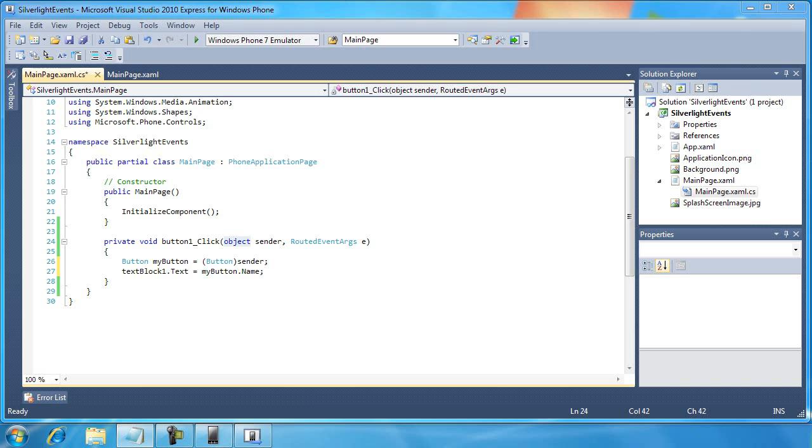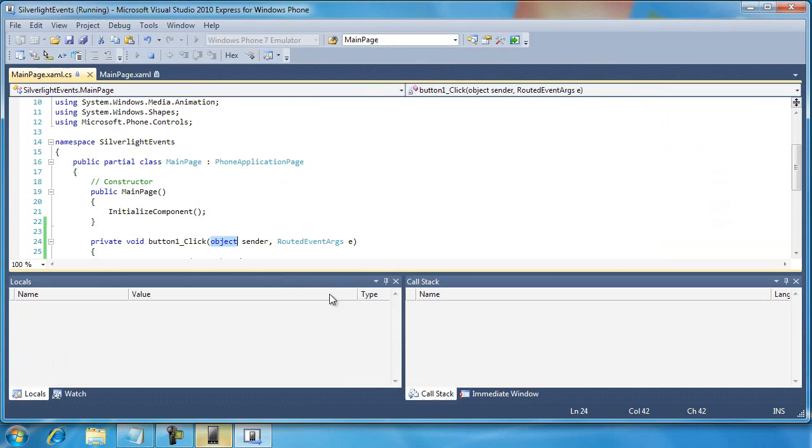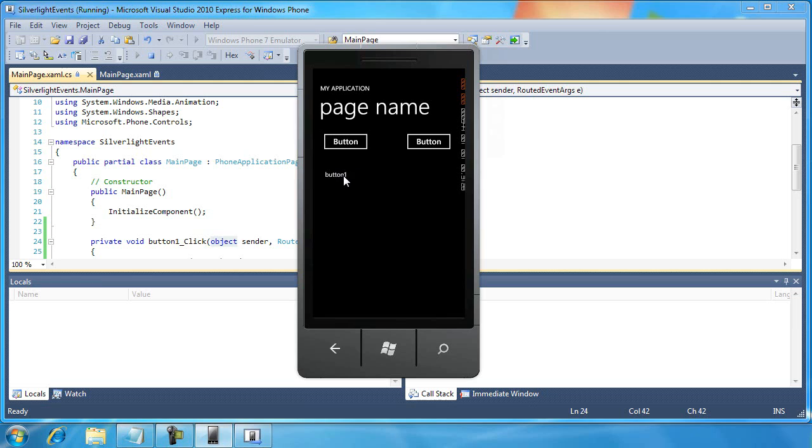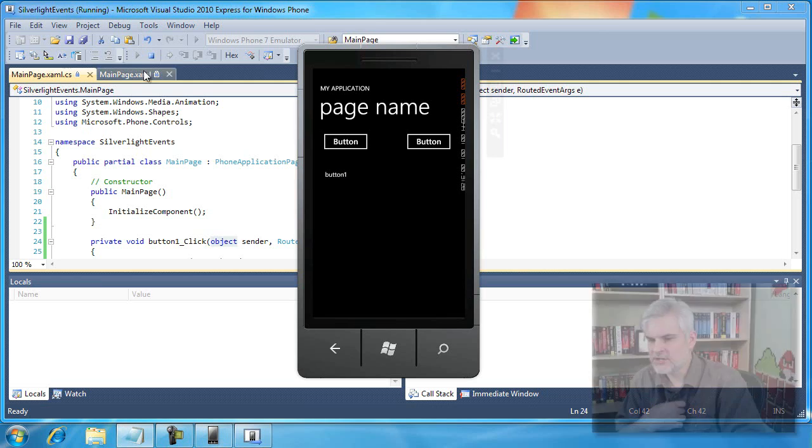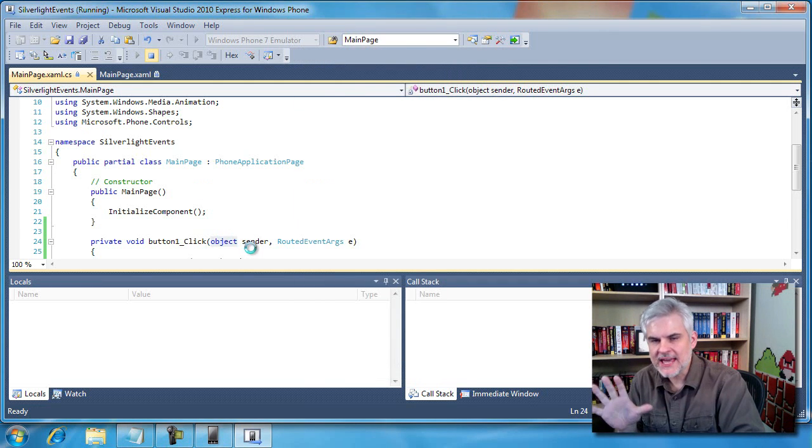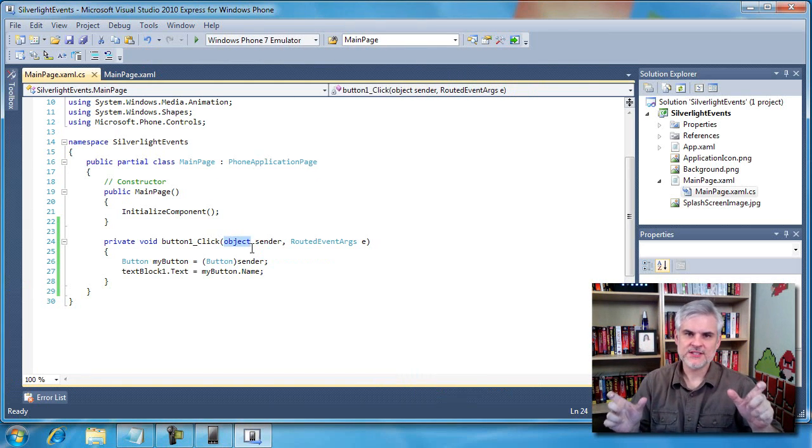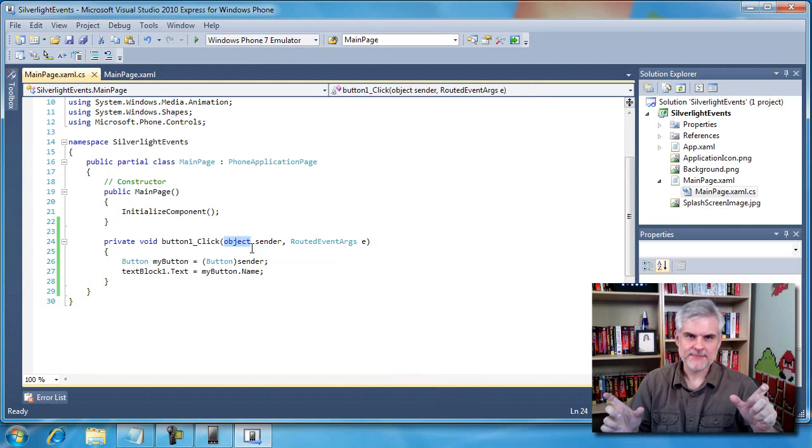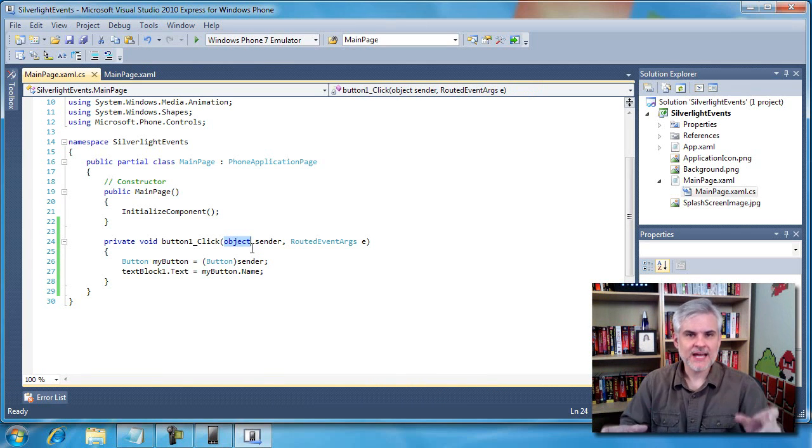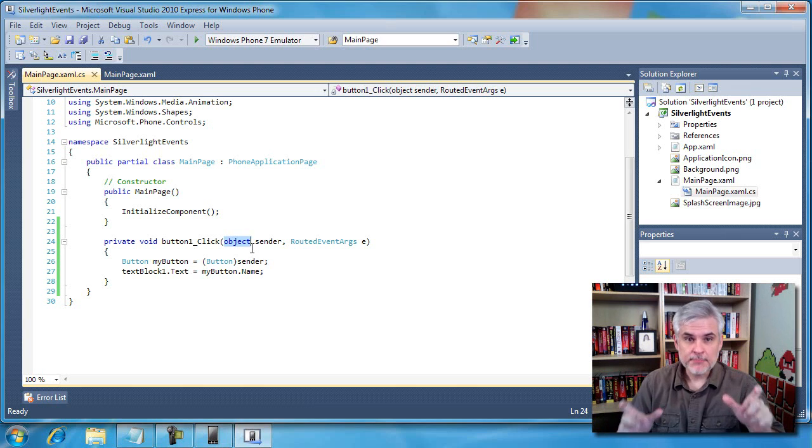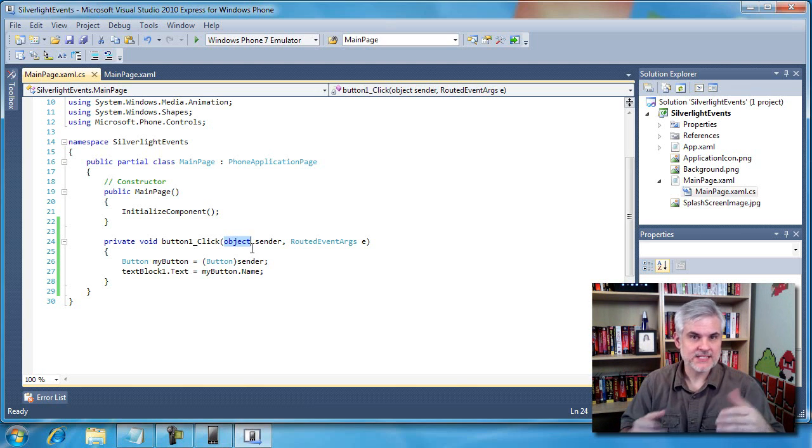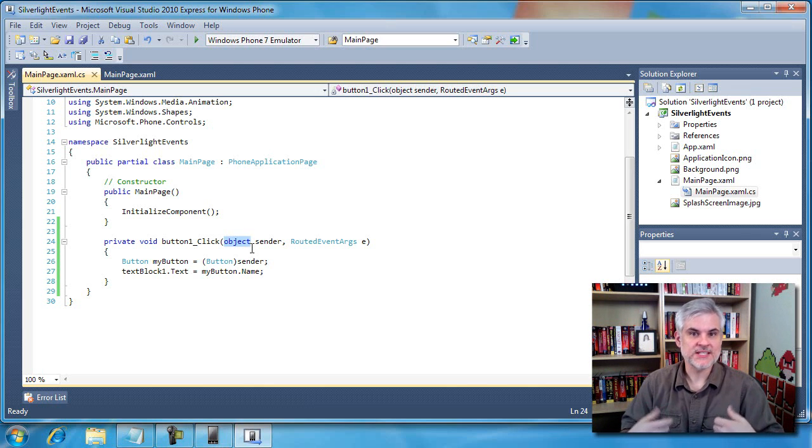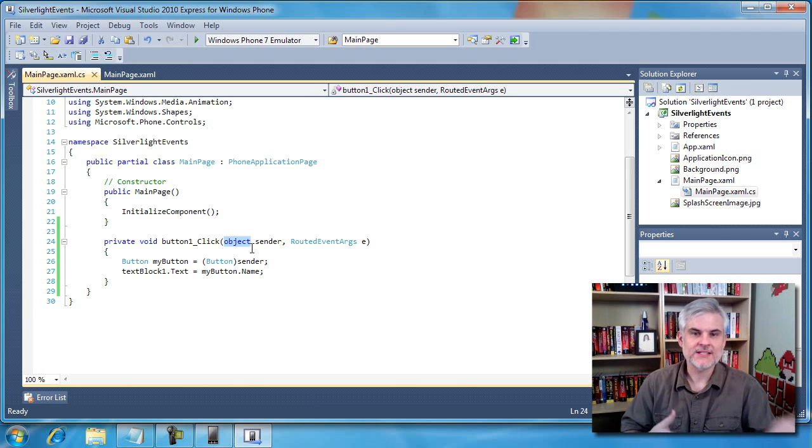All right, so when we run the application and we click on that second button, notice that the text block's text property changes to button two. What if I click on button one? It changes now to the name button one. So we are able to determine which button was clicked. Let's just recap what we just did here. We have two buttons, different names, both pointed to the same event handler. Inside of the event handler we inspect the sender object, casting it to a button so that we can get to its properties. We determine which button actually sent that click event, and then we write it to a text block. Pretty neat, right?